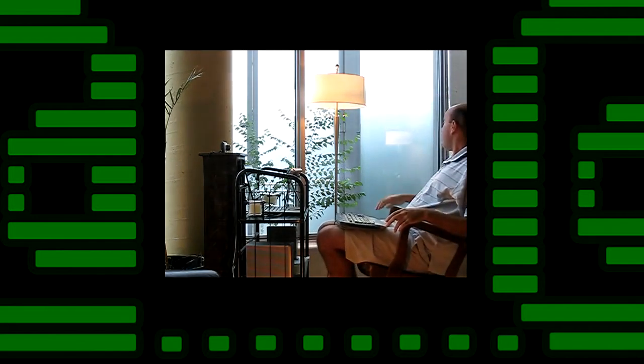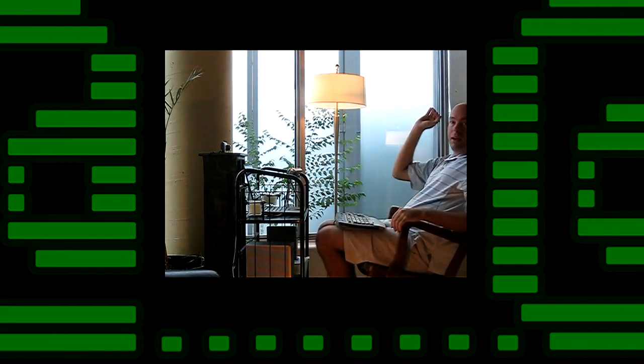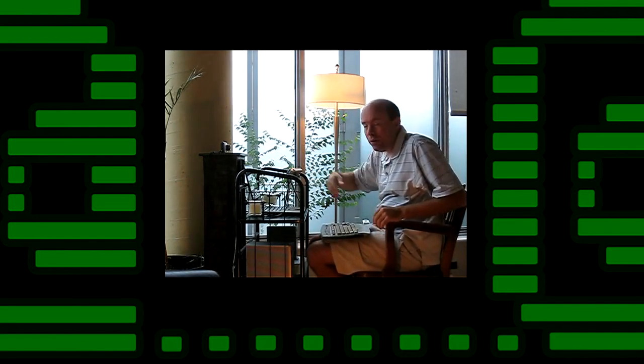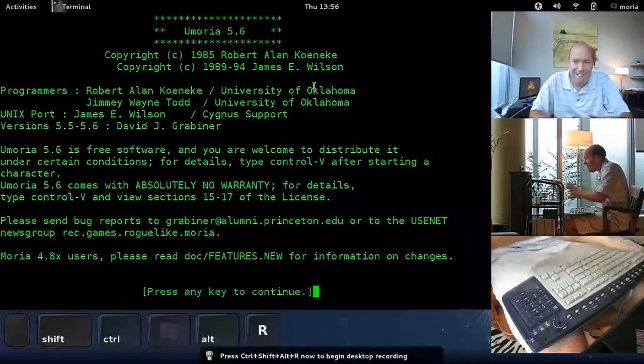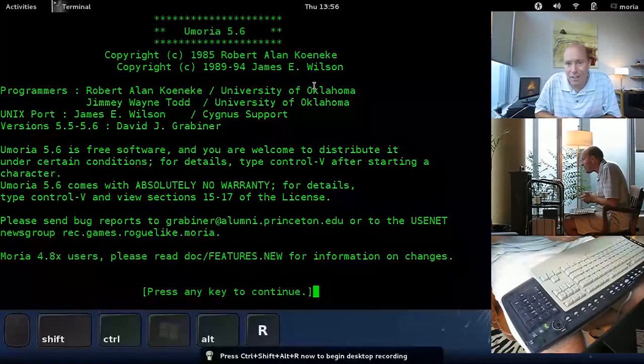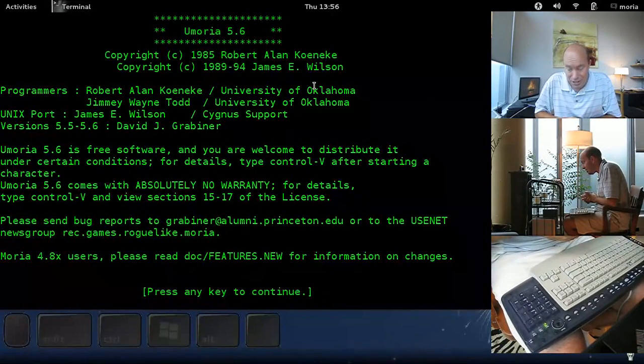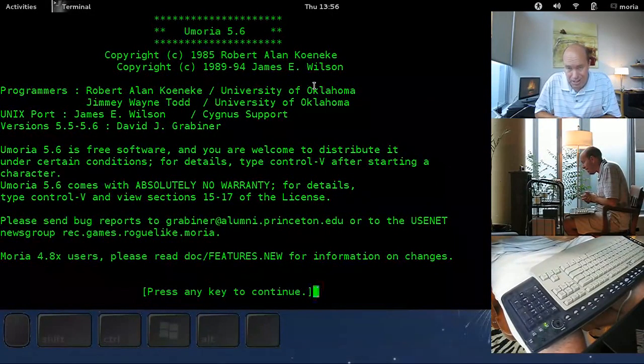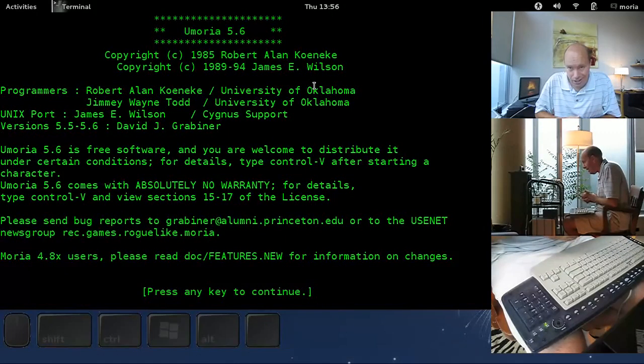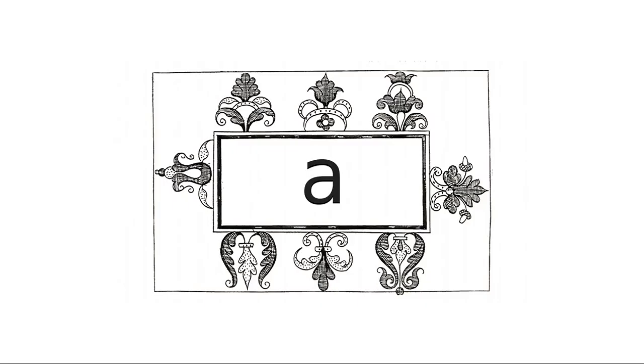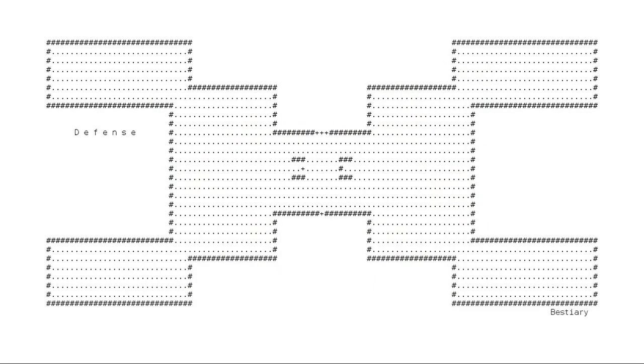30 minutes of Umoria show 104. Hello there, hello. Welcome to 30 minutes of Umoria. What do I mean by that? I mean Umoria 5.6, accepts no substitutes at all. Not Iron Band, not NetHack, nothing. This is the best one.